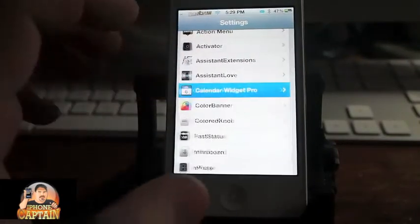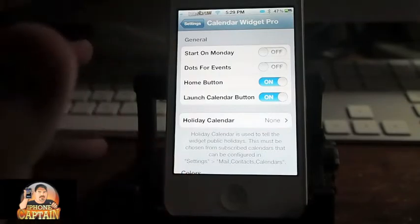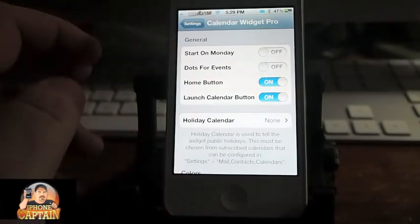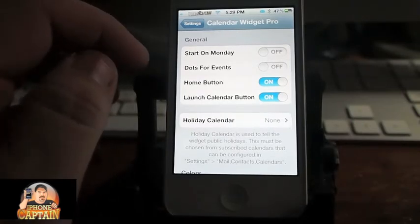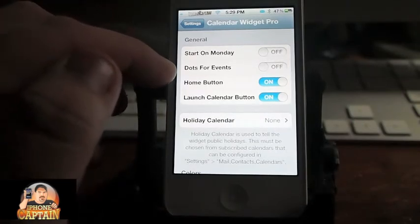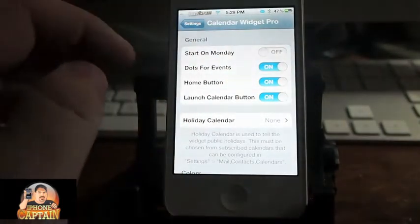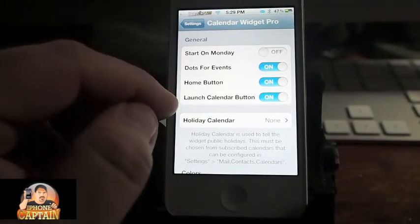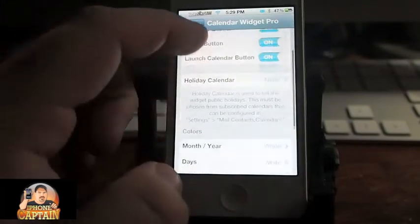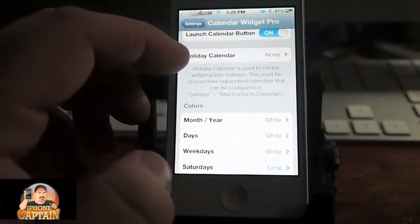Under your settings you can start the calendar on Monday or Sunday. I prefer starting my calendars like a normal calendar but some people may want to start on Monday. You can add dots for events, select the home button to close and launch it, the calendar button, and you can add holiday calendars right here.